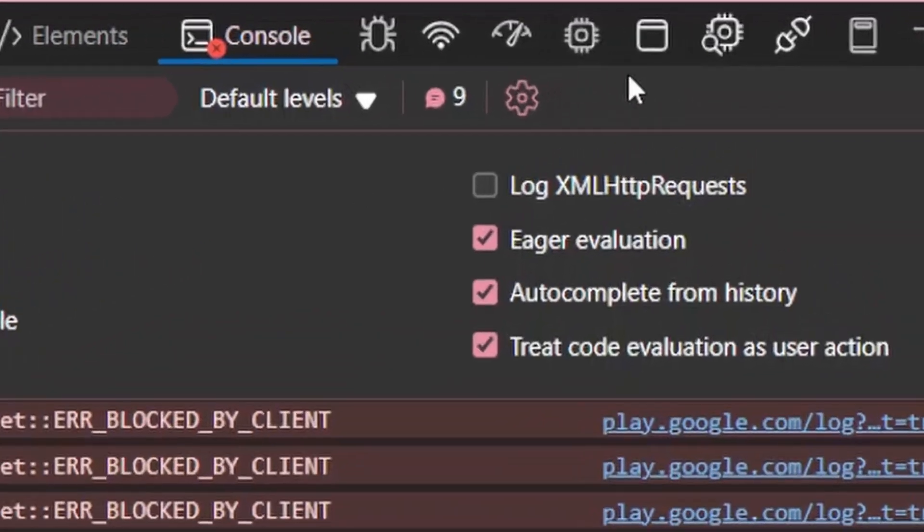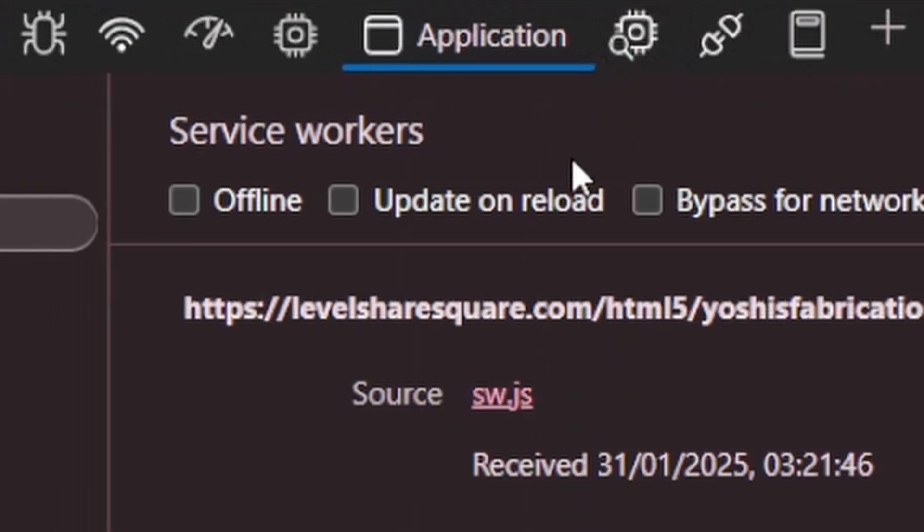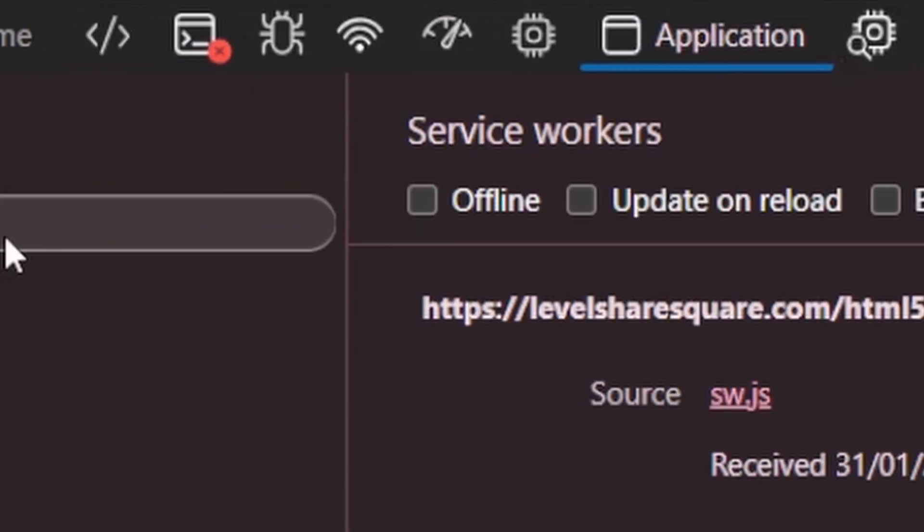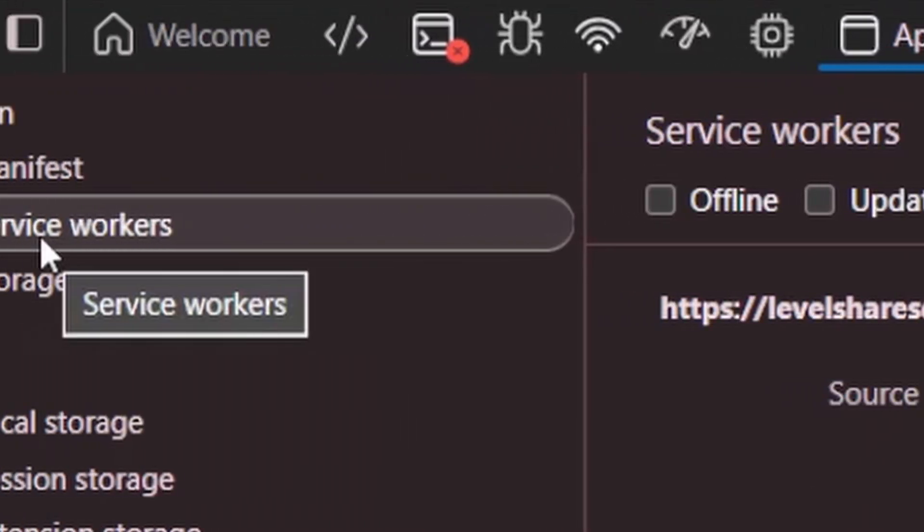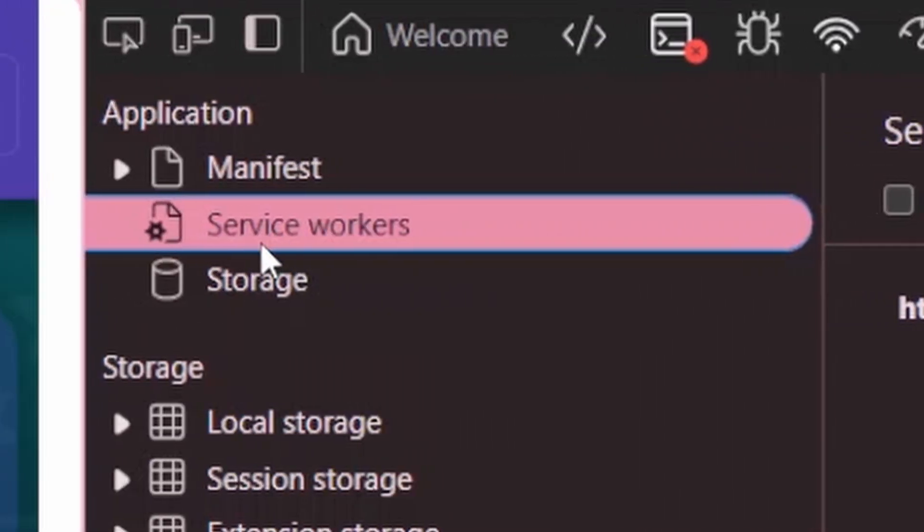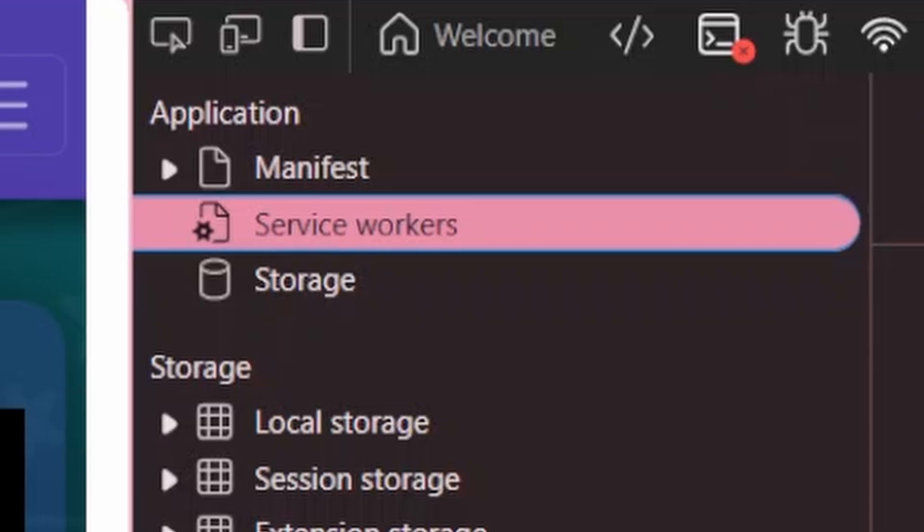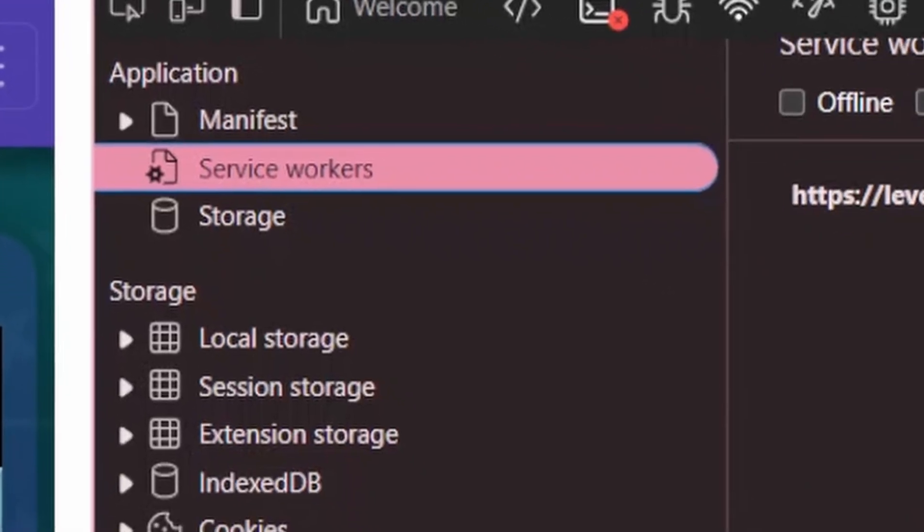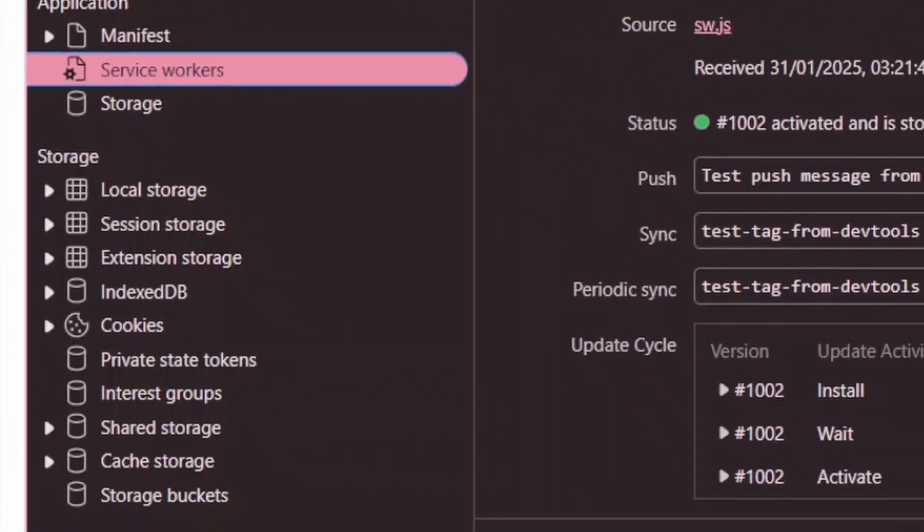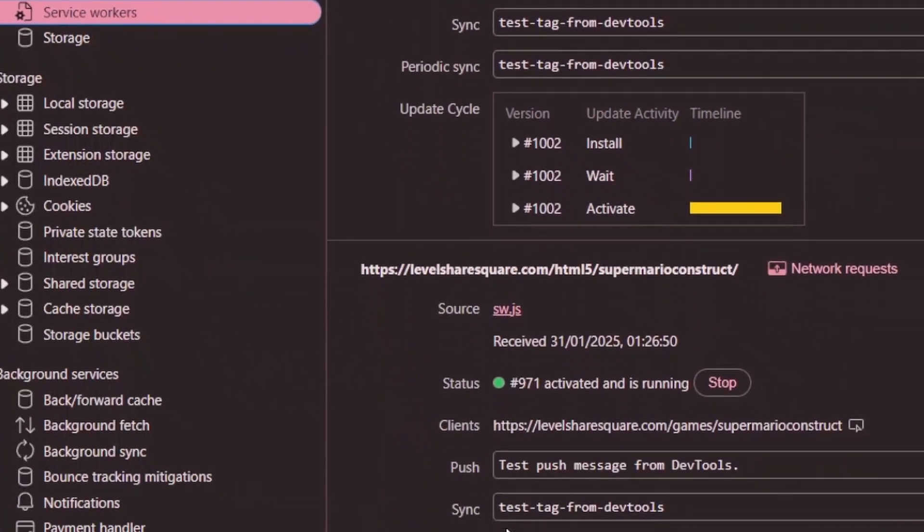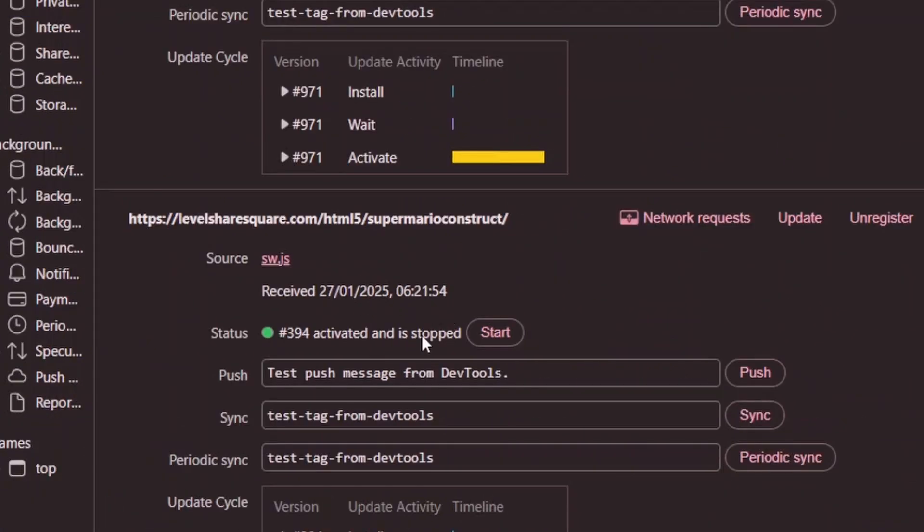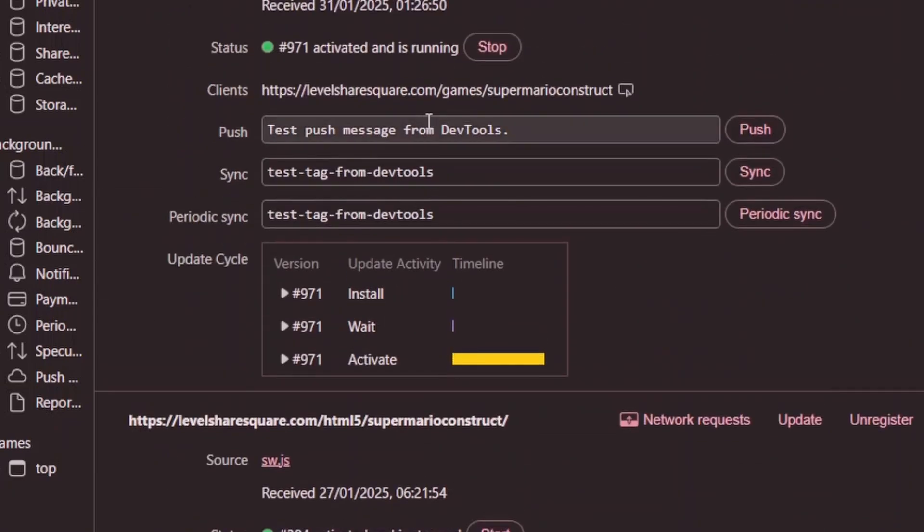Make sure to go towards Application, then go towards Service Workers, and look for the Service Worker of the game. This one is stopped, but this one is running.